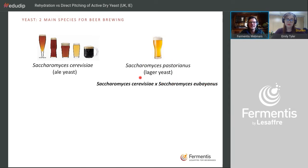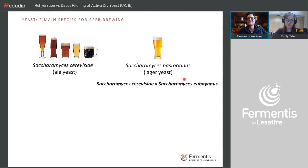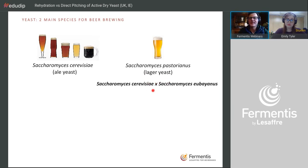Looking further, he concluded the other part of the genome originated from Saccharomyces cerevisiae. So he concluded that Saccharomyces pastorianus is the result of this sexual event. Where it happened is still debated — some say Northern Europe, Germany, Holland, or even the UK.